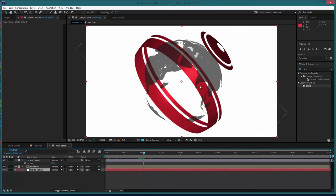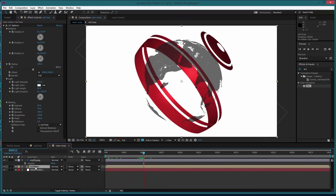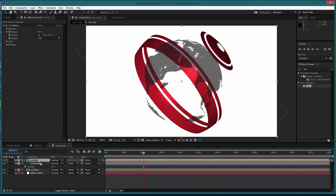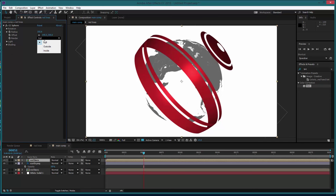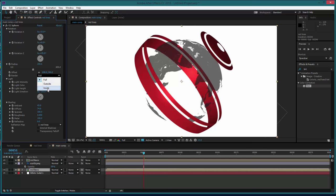So yeah, we've got this problem here where our ring is appearing in front or even through our globe. So the way we can get around that is by simply duplicating our red lines effect, ctrl D, move the duplicate above the earth. And on the version that we've got above the earth, we go to the actual render mode and go to outside. And the version below we go to render mode inside.